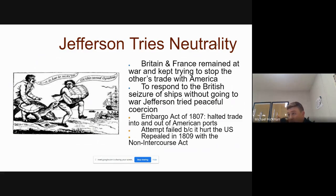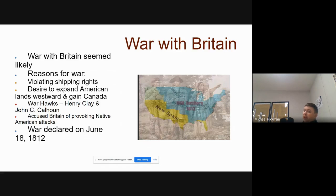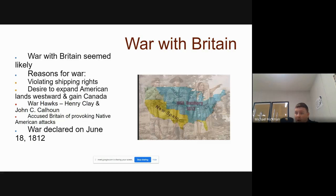Jefferson tries all of these peaceful measures to improve things. But by the time he leaves office and his Secretary of State, James Madison, wins the presidency, we've pretty much gotten to a point where we have to stand up to the bully. Now, before going over this bullet point list, I want you guys to look at this territory on this map. After Jefferson's presidency, thanks to the Louisiana Purchase and winning the American Revolution, this blue area all belongs to the United States of America. But up here in the Ohio Valley, the British never really left. And up here in the green, Britain is still on our continent.